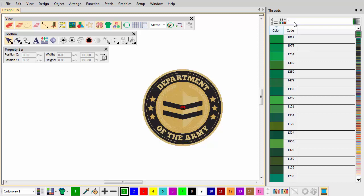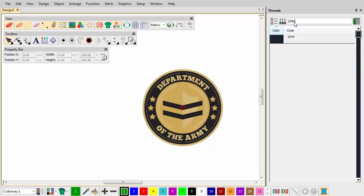If you already have thread codes, use these to search the selected thread chart.